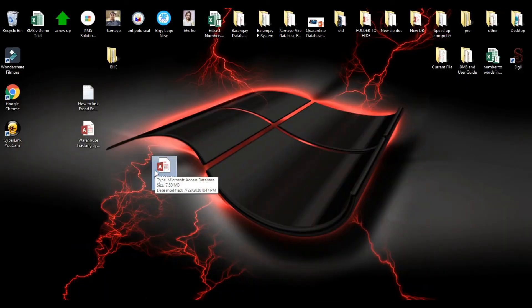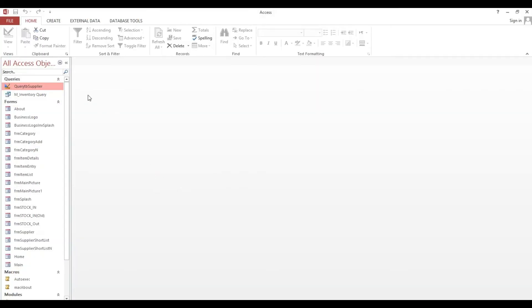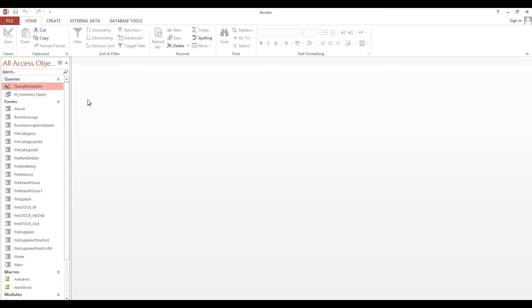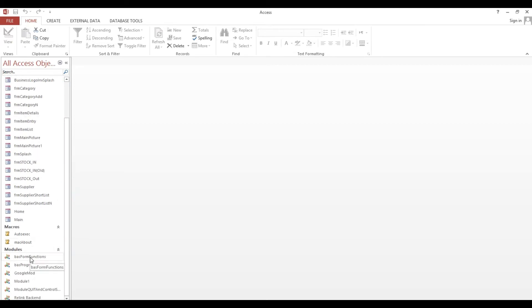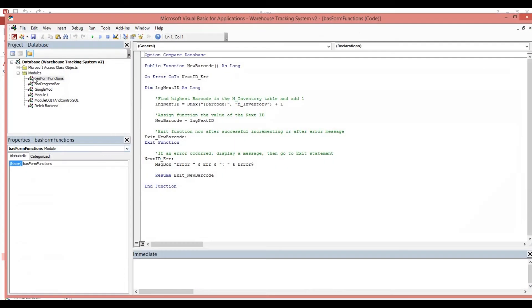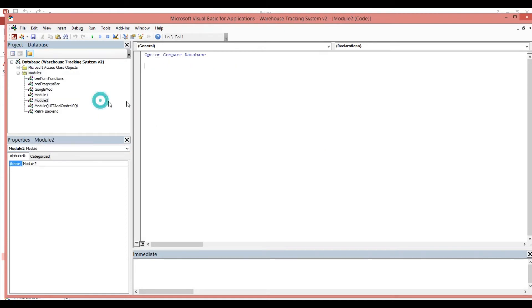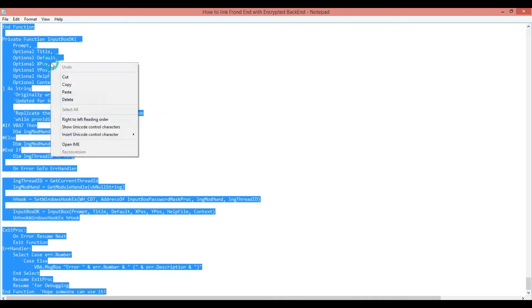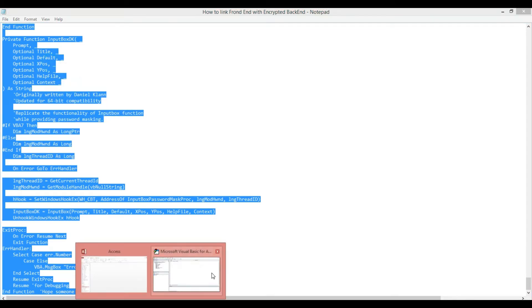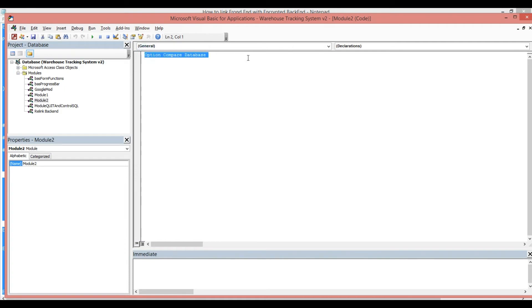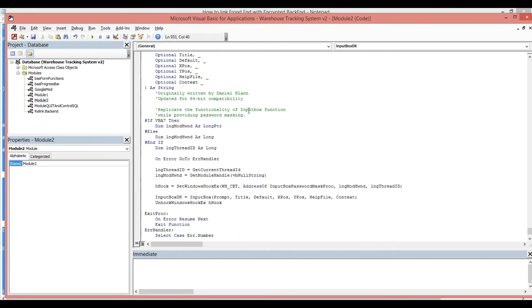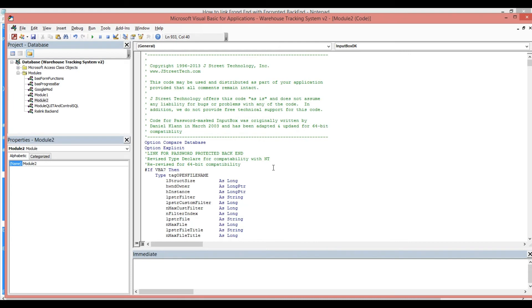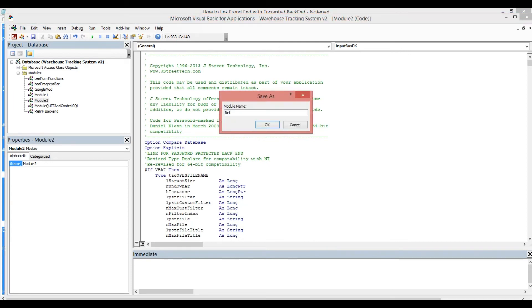First we will go to our front-end, which is not yet connected to our back-end. We need to insert a module — select this one, copy it, go to our front-end, then paste it. Now we have the complete module here. We will save, then re-link.